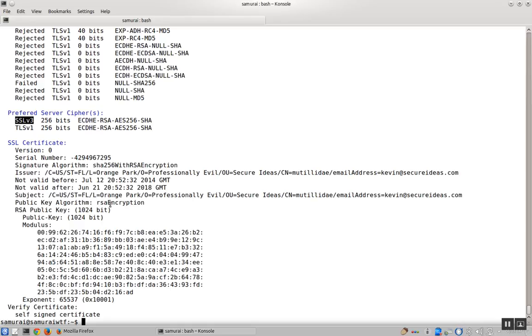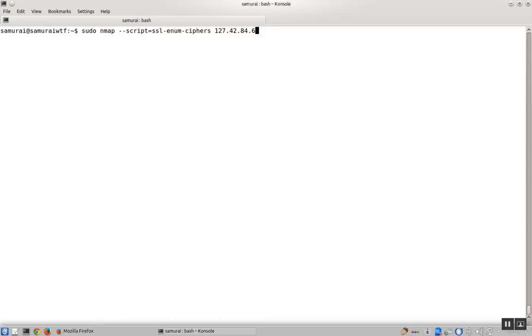Now we're going to use nmap to do the same, and we'll notice that nmap actually has an advantage over SSL scan. We're going to use the script ssl-enum-ciphers.